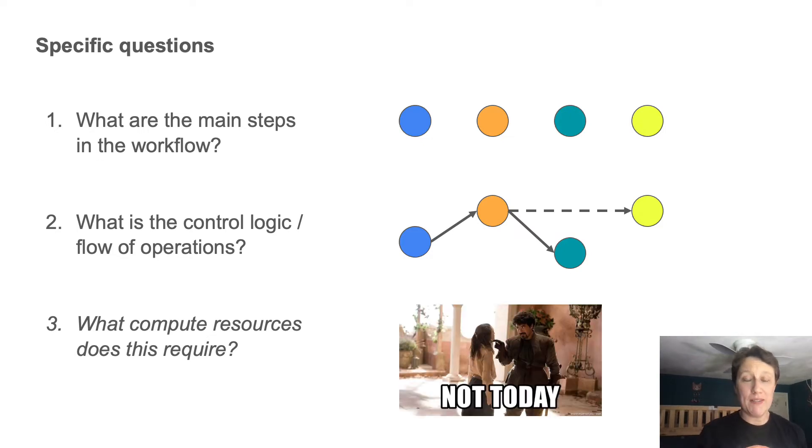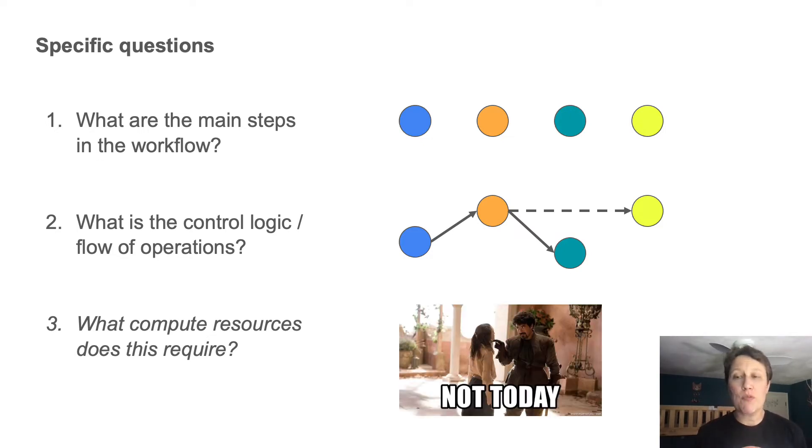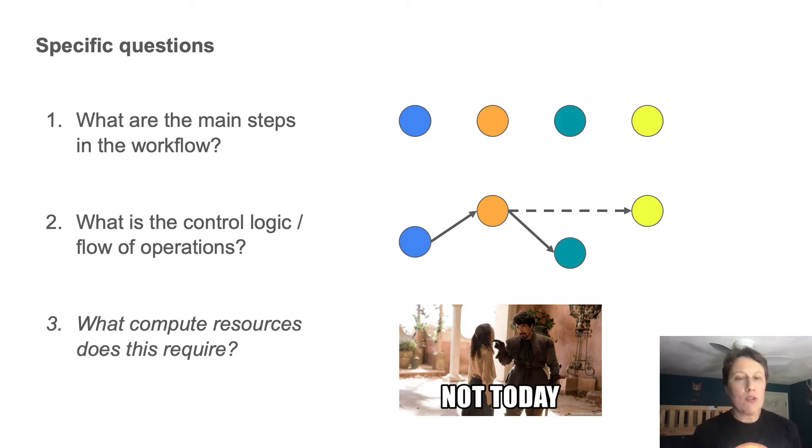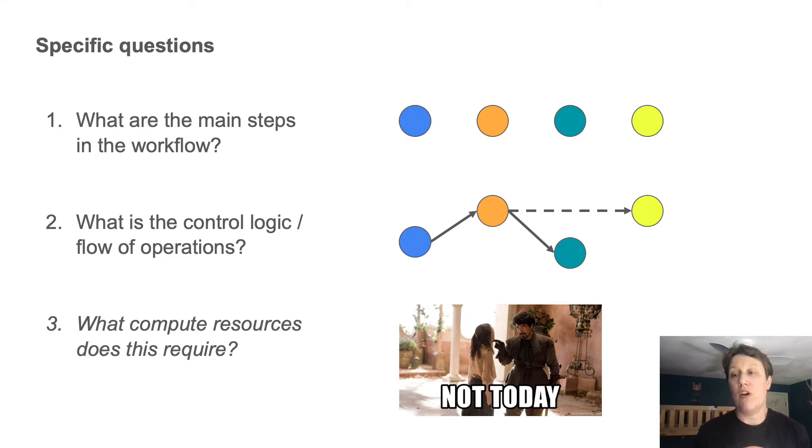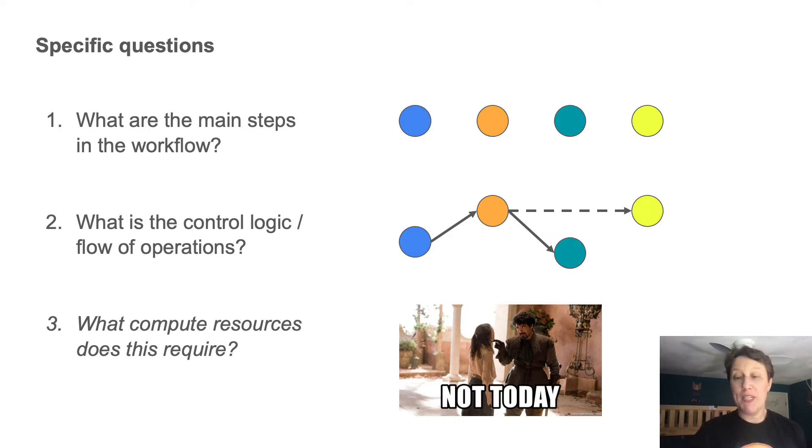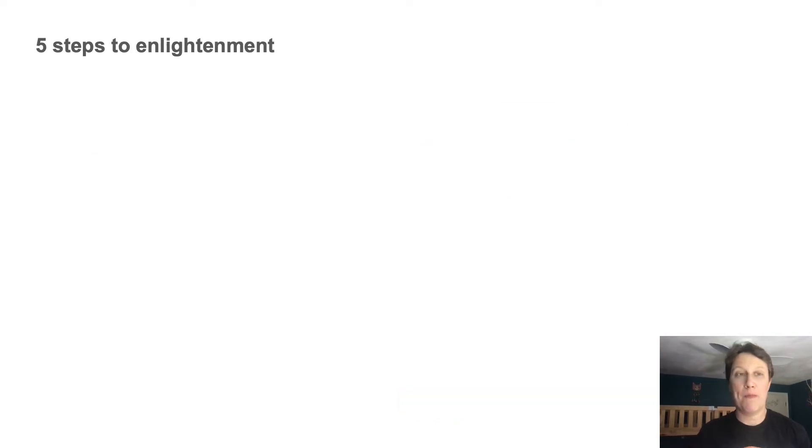Number three, I'm not off by one. What compute resources does this require? I'm not going to cover here. It's an important question, but the answer is very dependent on the workflow author. So it would take a whole other talk to cover that. So maybe a topic for next year. In the meantime, let's tackle one and two.